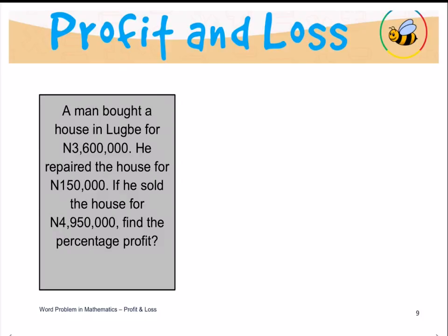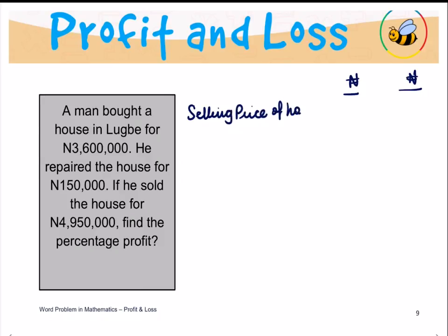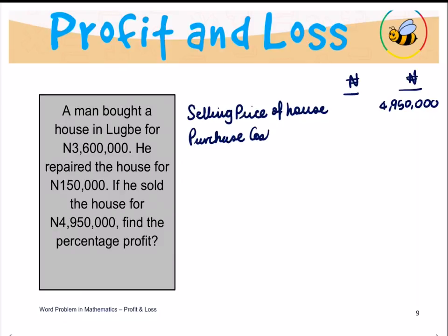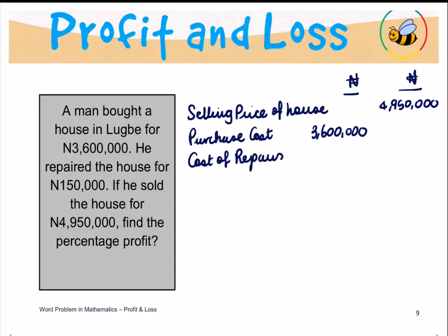Let's identify what we know in a very methodical way, as I have always prescribed, especially when it comes to profit and loss calculations. So, we have our naira signs here. Selling price of the house is 4,950,000. We are told the purchase cost is 3,600,000. We are told the cost of repairs is 150,000.